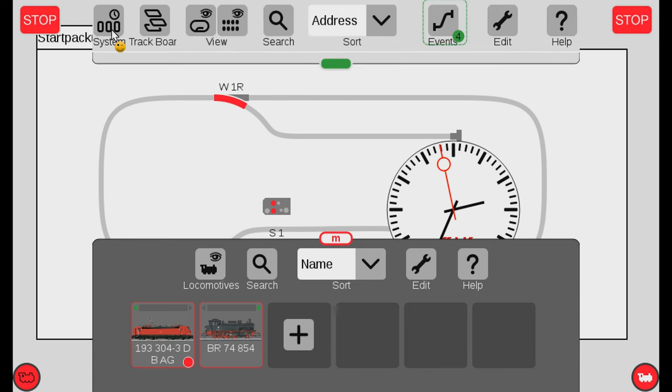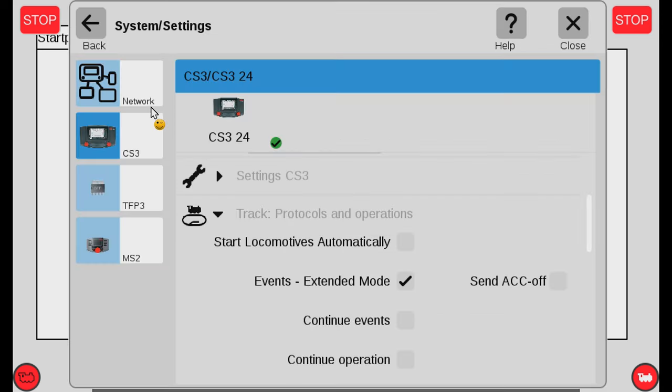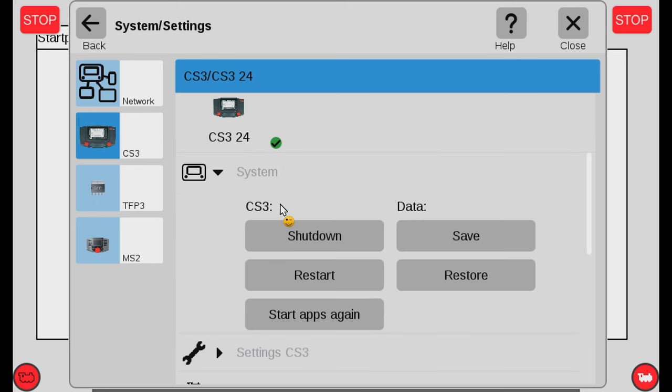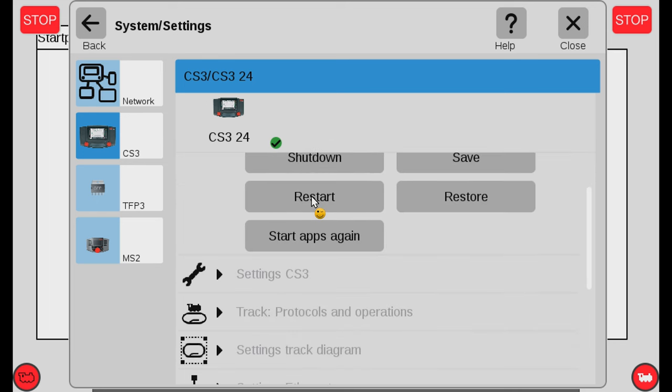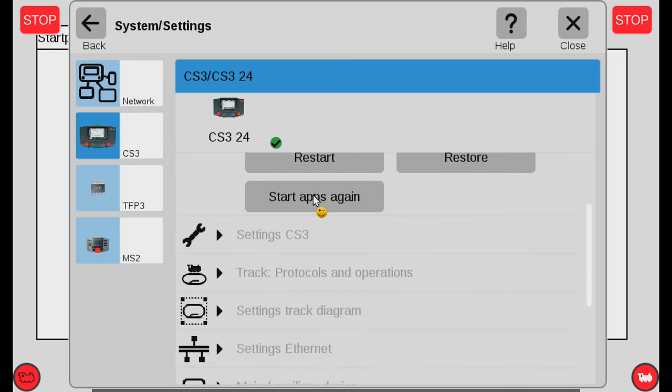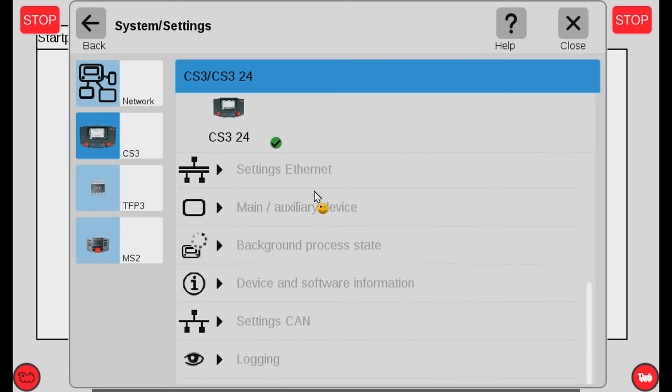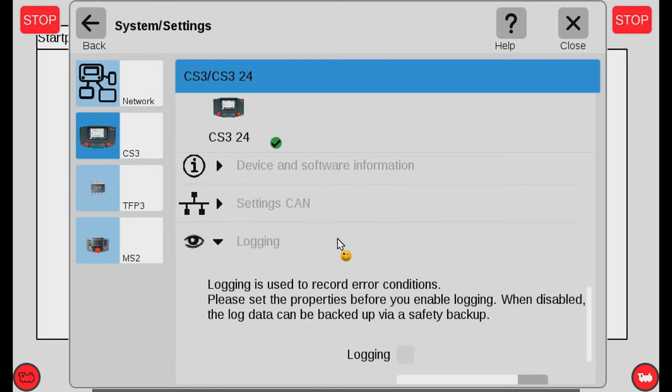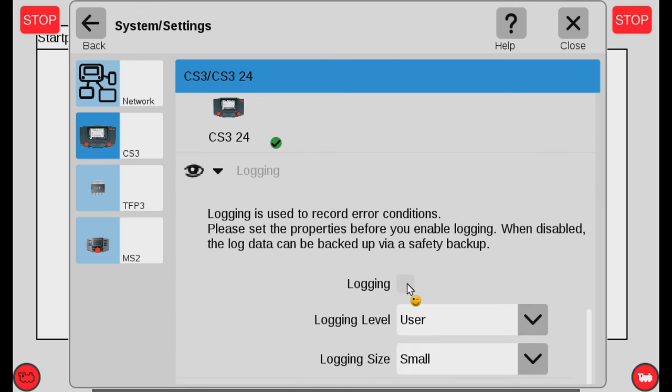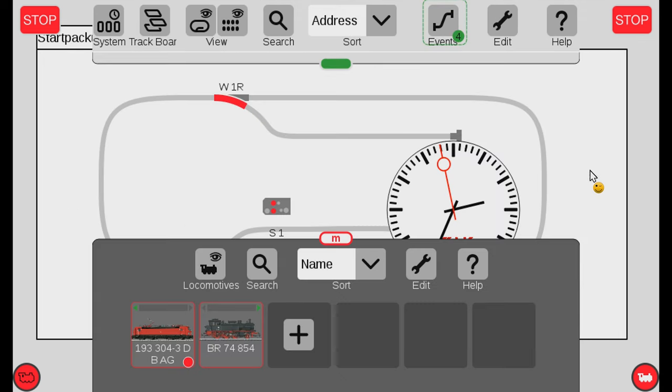Well first you have to turn it on. You pull down the top menu, go into system, find the CS3, scroll down. And this is where it becomes a little interesting because it's not intuitive. You go to logging. In the logging you turn on the logging and then it will actually show it to you. So let's go out again.